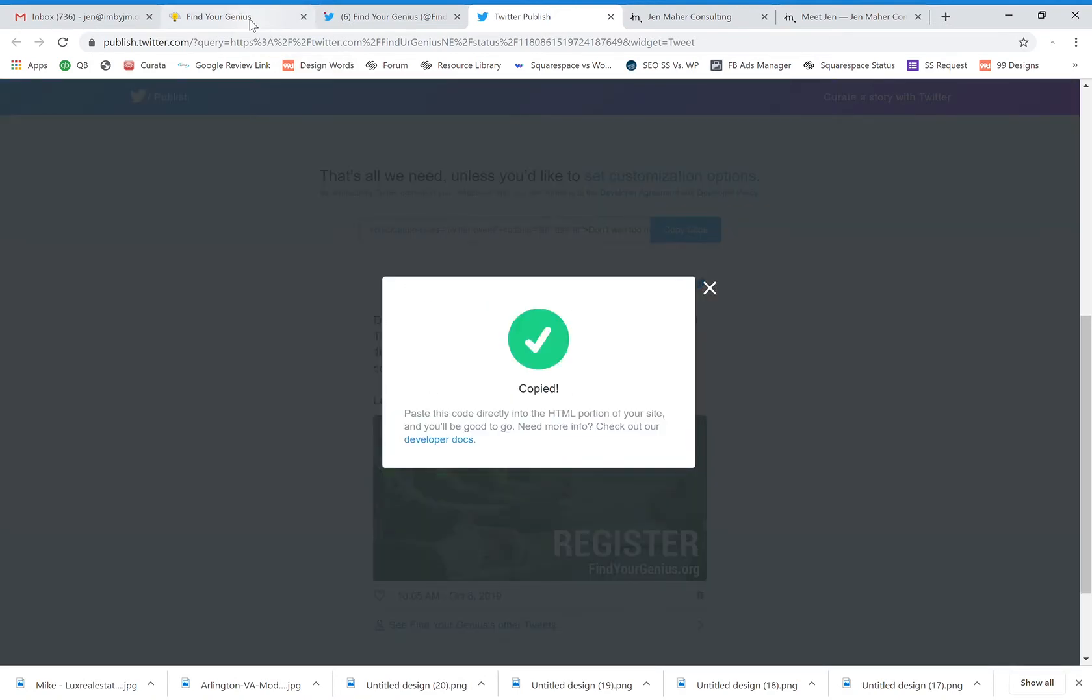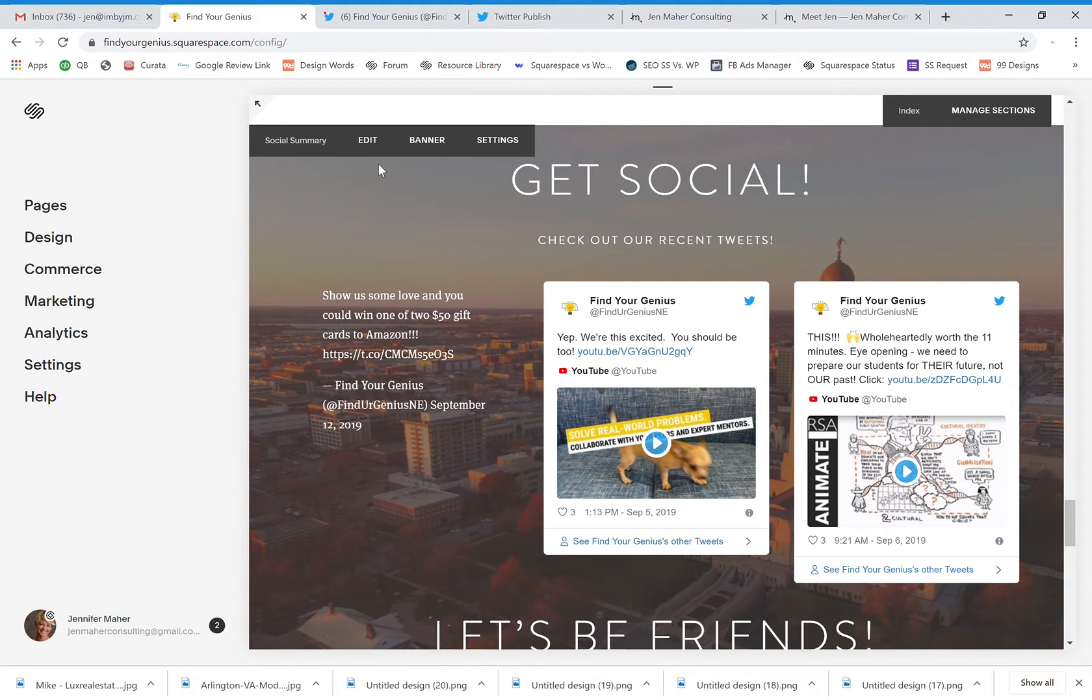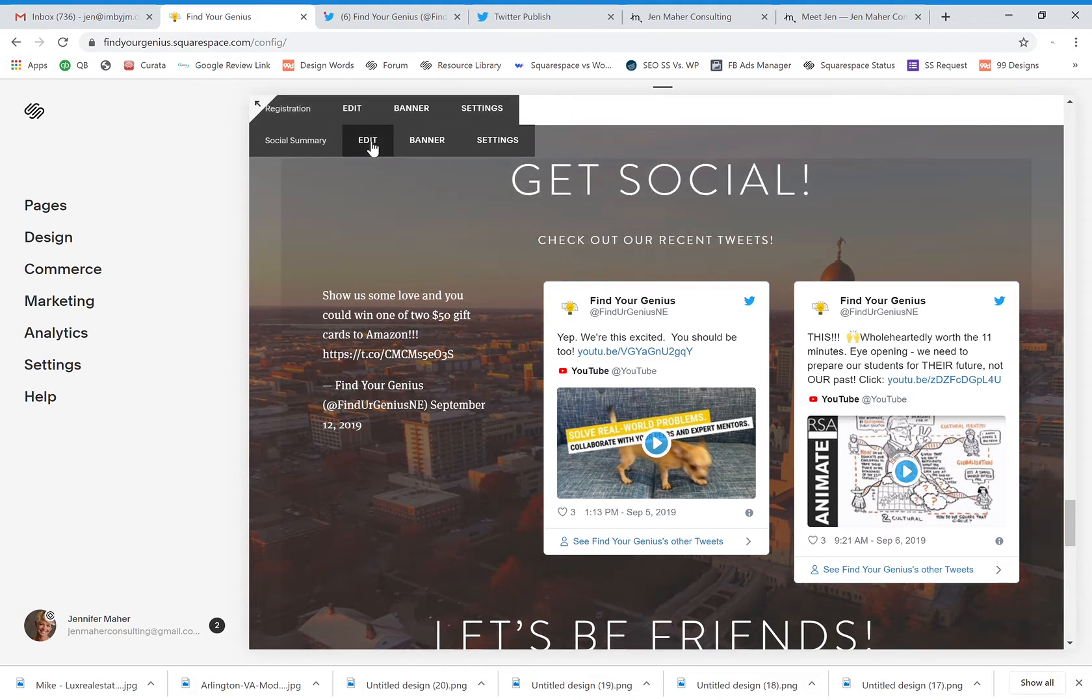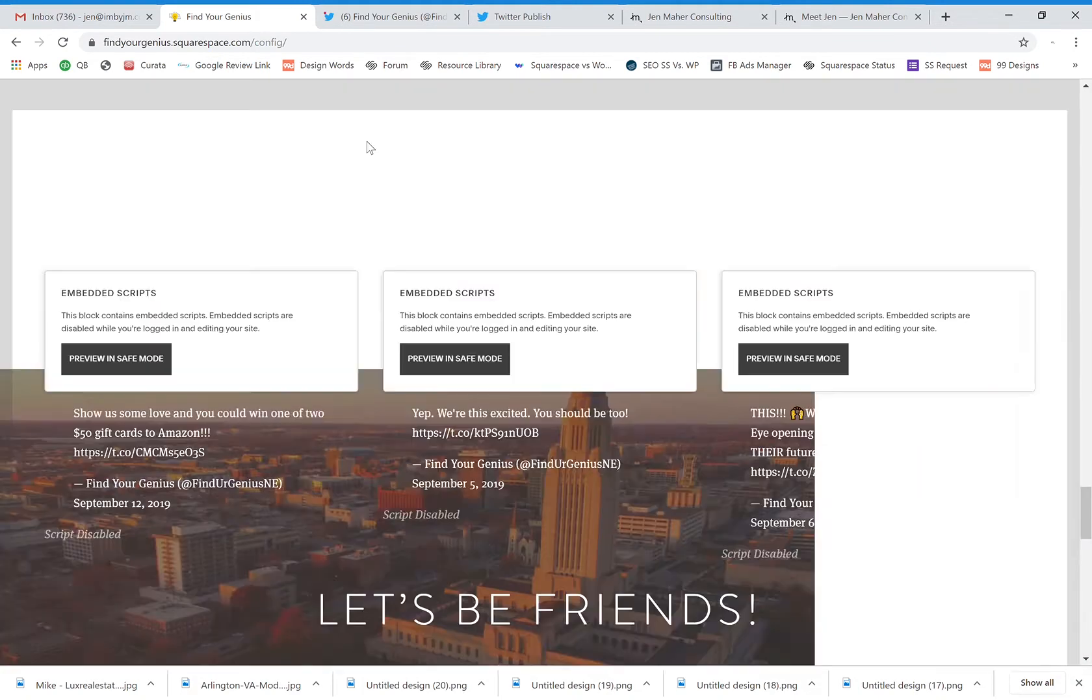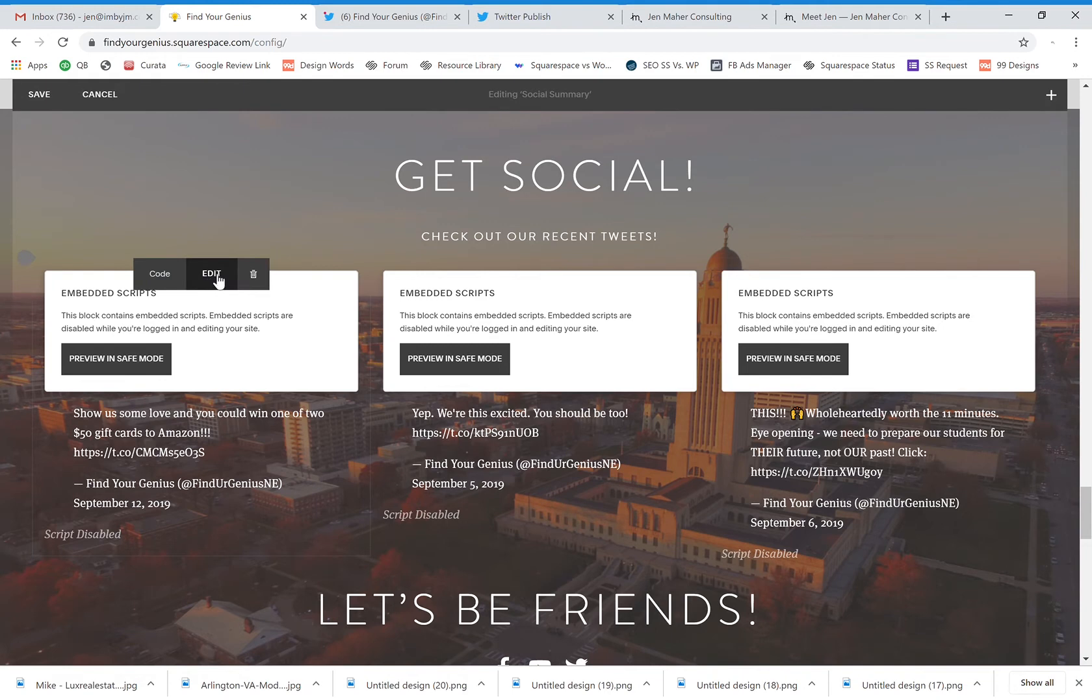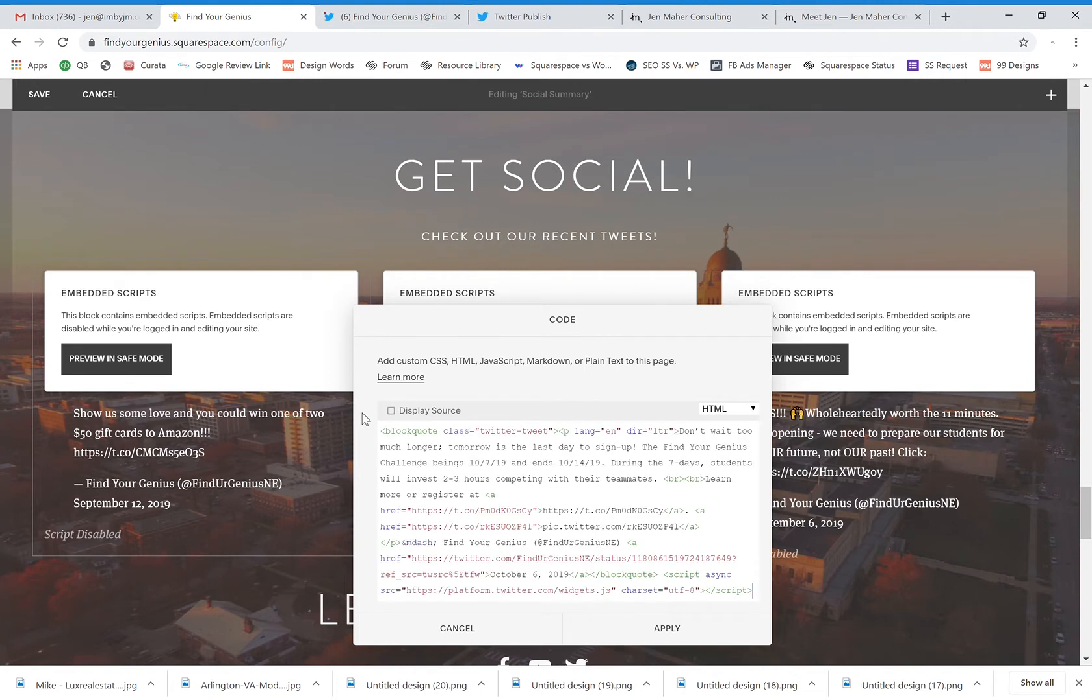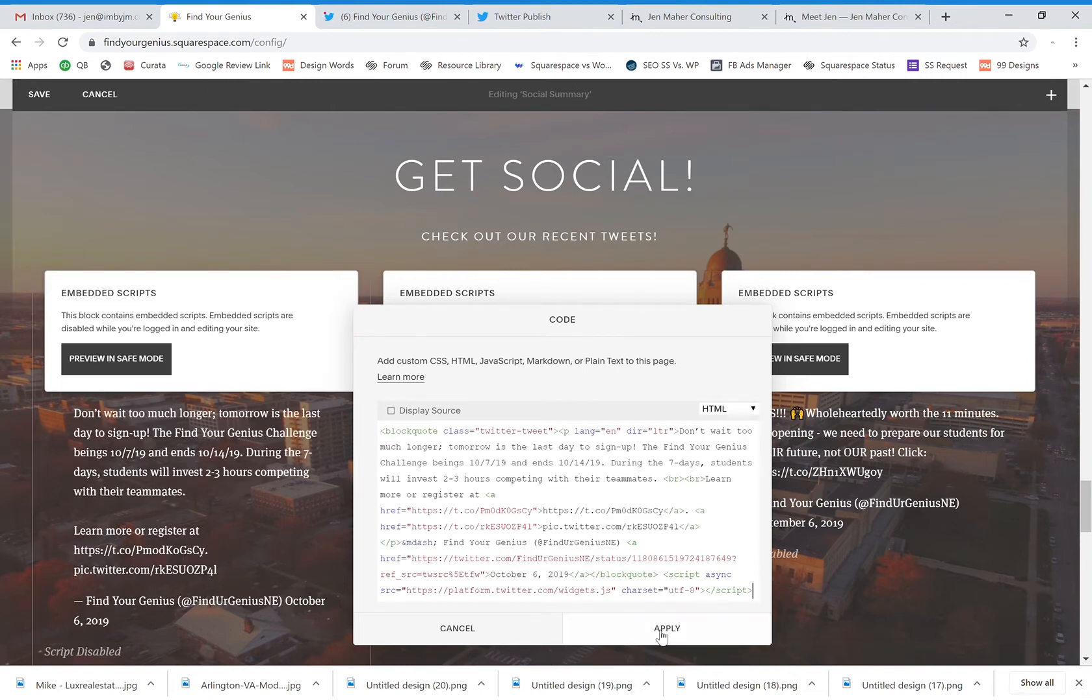Now I can come right in here to this section. I'll say edit. And I'm actually going to replace this embedded code here. So I'm just going to go into edit. I will delete the code that I have for this other tweet and paste in the new.